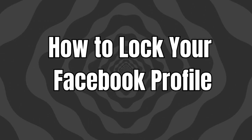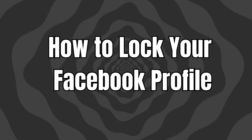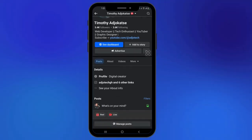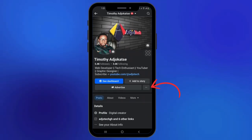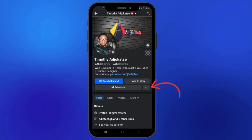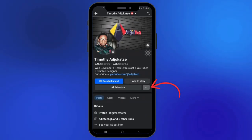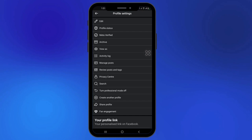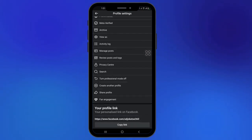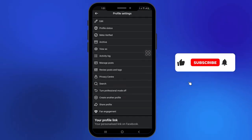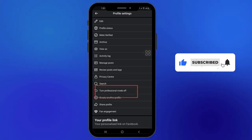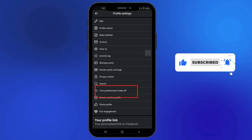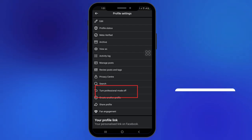Hello, in today's tutorial I'm going to show you how to lock your profile. At the moment, if you open your profile and click on the three dots here, you may not see the lock profile option available. This means that you are using Facebook professional mode.